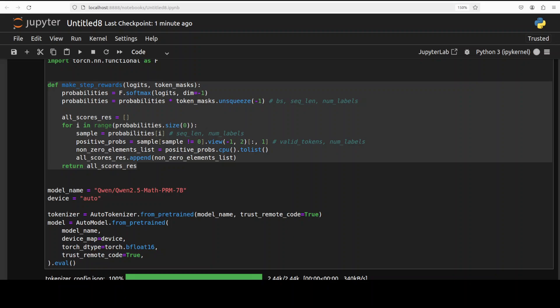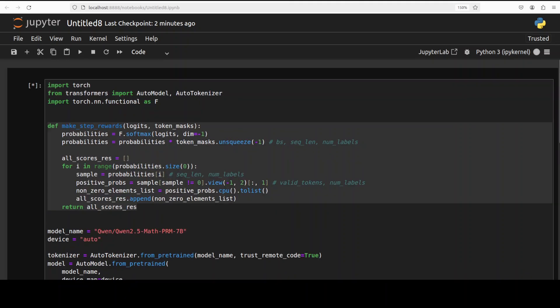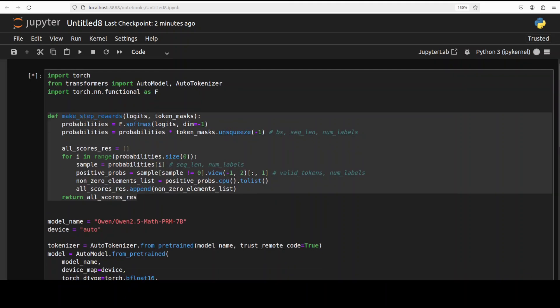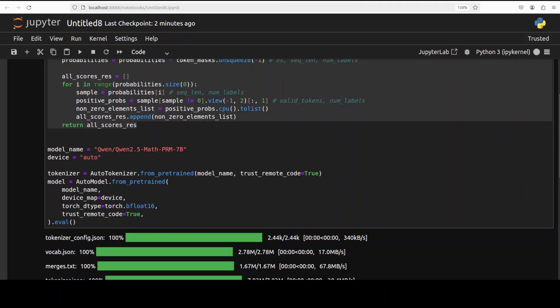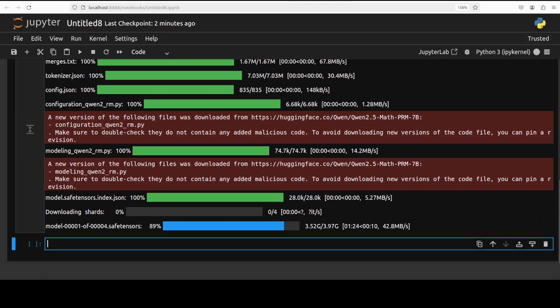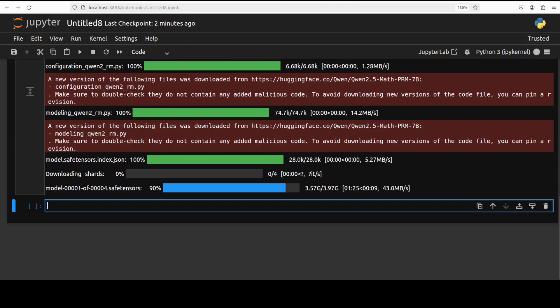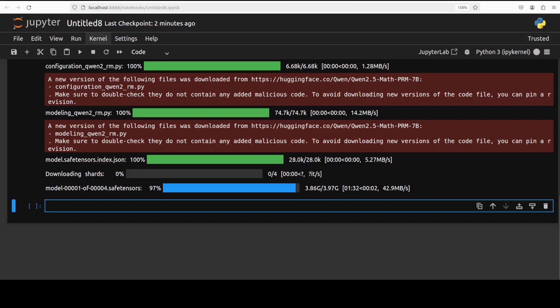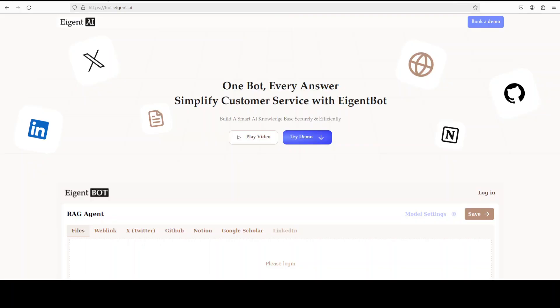This function is calculating the probabilities from the logits, applies the token mask, and then extracts the positive probabilities for each step. The resulting probabilities are returned as a list. It will be clearer once we start doing the inference on one of the tests. Let's wait for this model to get downloaded.